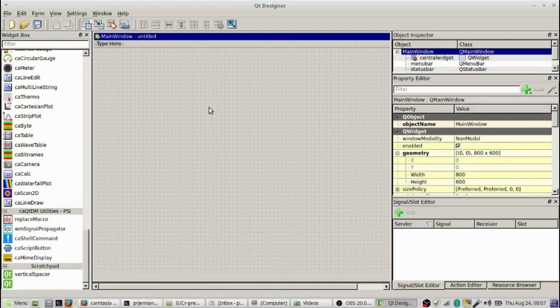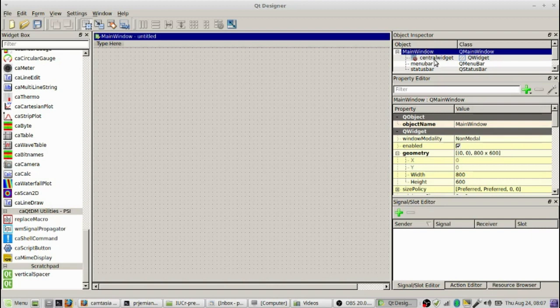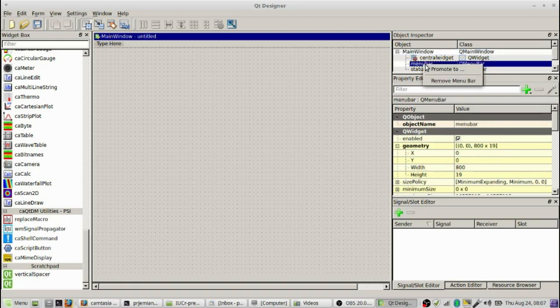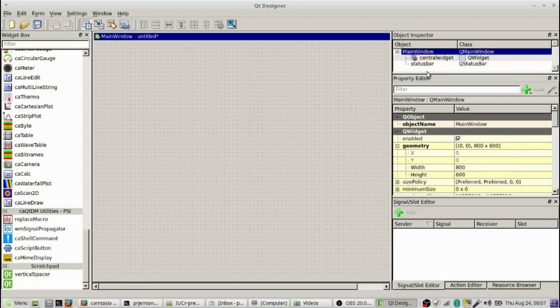If you look in the top, here's where our screen is going to be located. If you look in the top right at the object inspector, you'll see we've created a main window which has a central widget, has a menu bar and a status bar. For CAQTDM, we're not going to be using these menu bars and status bars, so we're going to take them out.